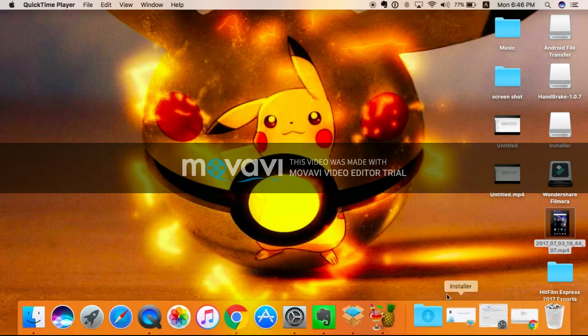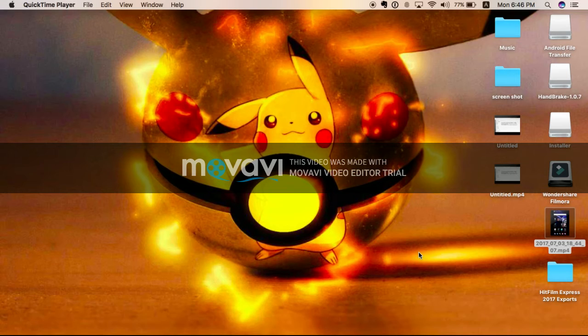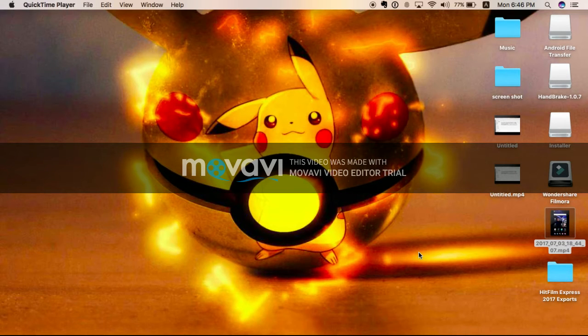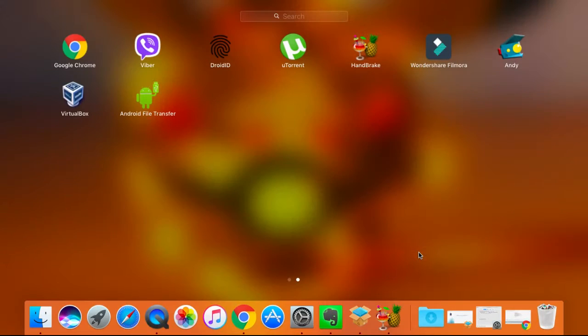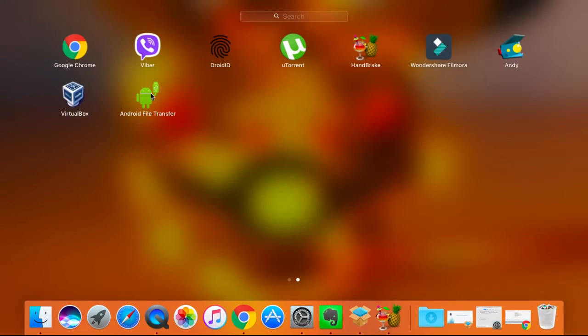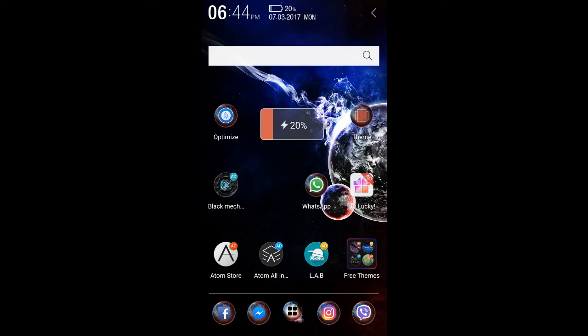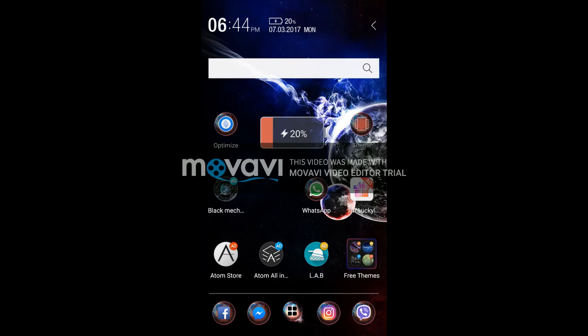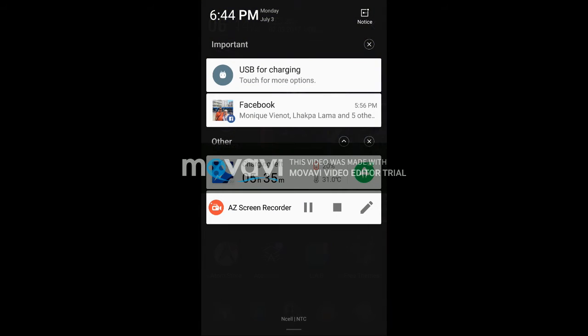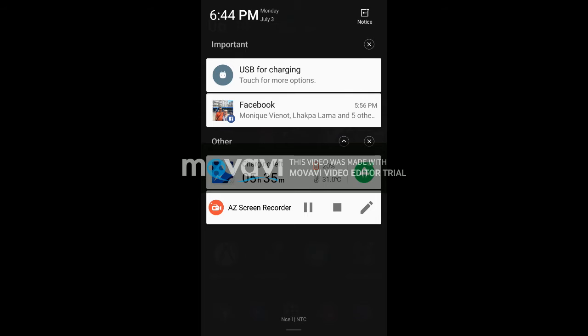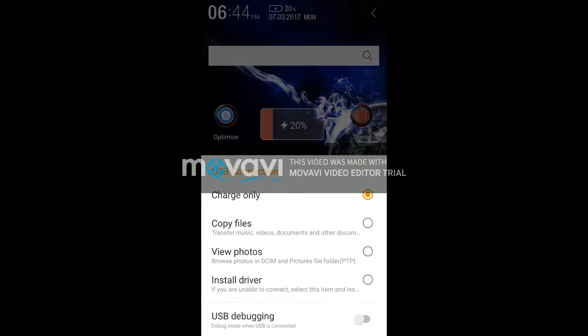So you just need to plug in the USB cable, then you need to open the app. Now you just need to plug in your USB cable in your mobile phone and then just go for USB for charging option.